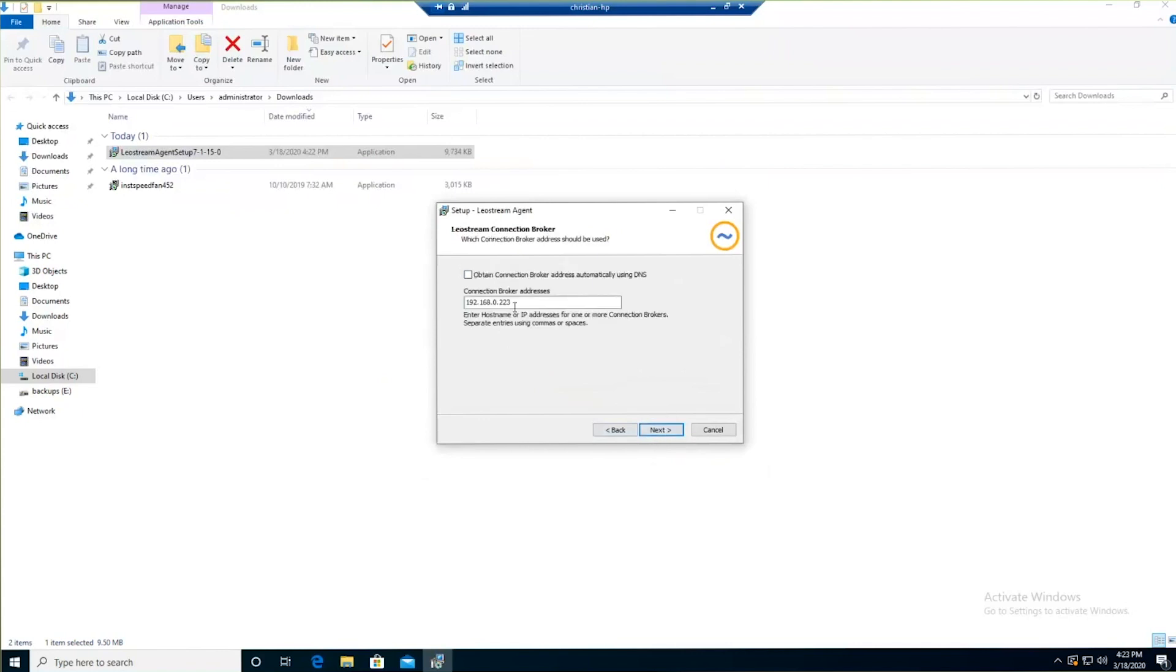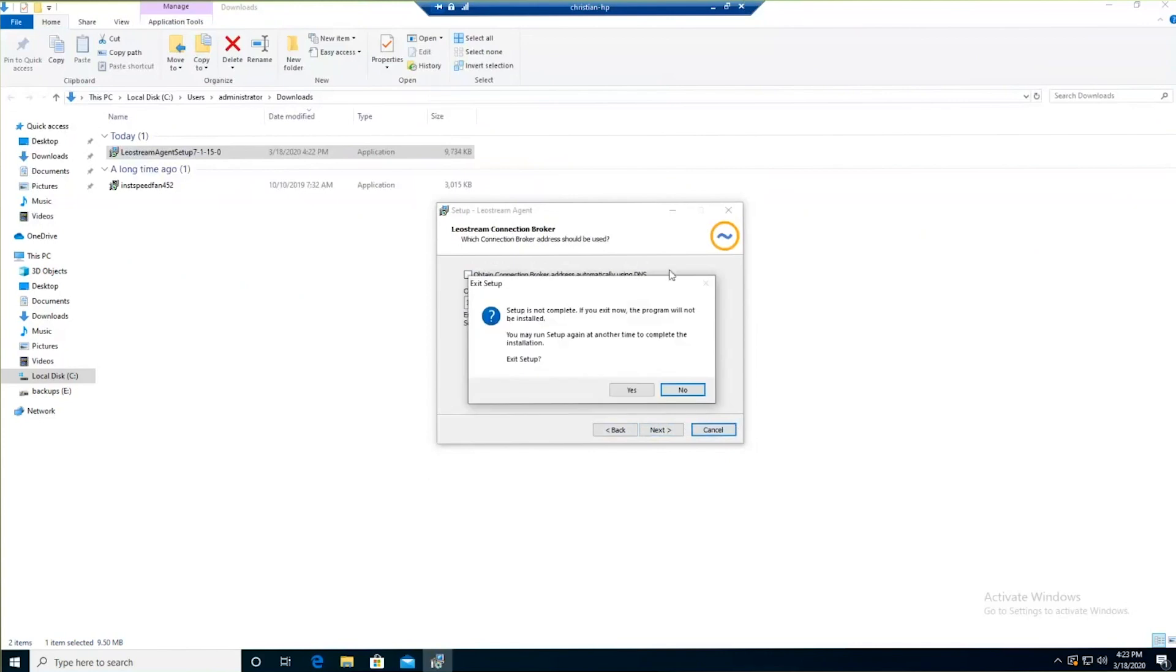Whether or not you want to enable USB over IP. I'll populate the connection broker's IP address here. Once I hit Next, now I've already got the agent installed in this machine.